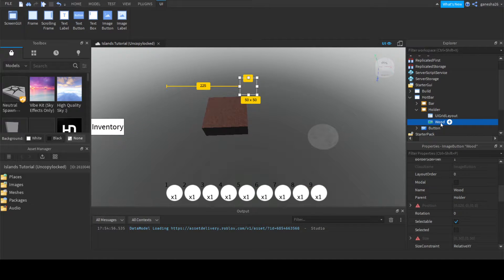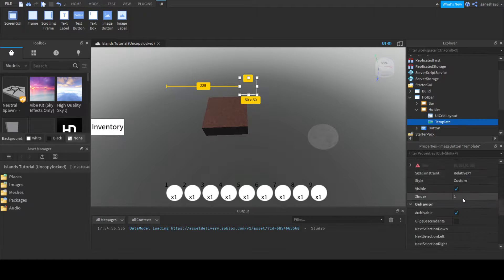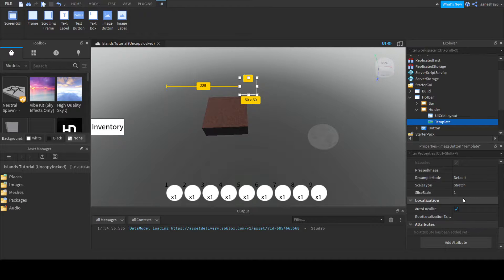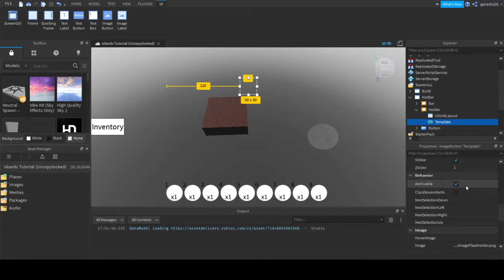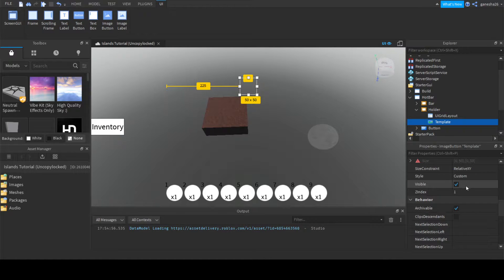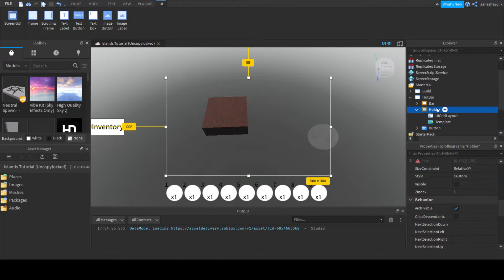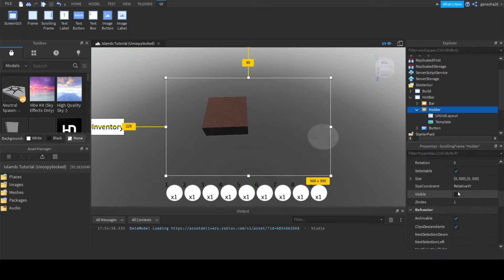The first thing I'm going to do is set this to template — because this is just a template — and then I'm going to set it visible to false.